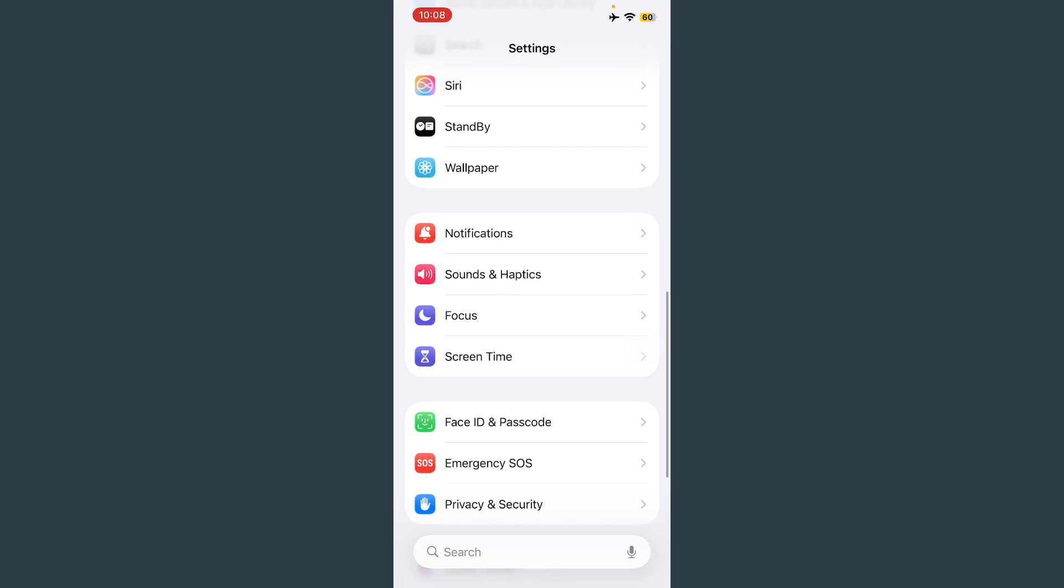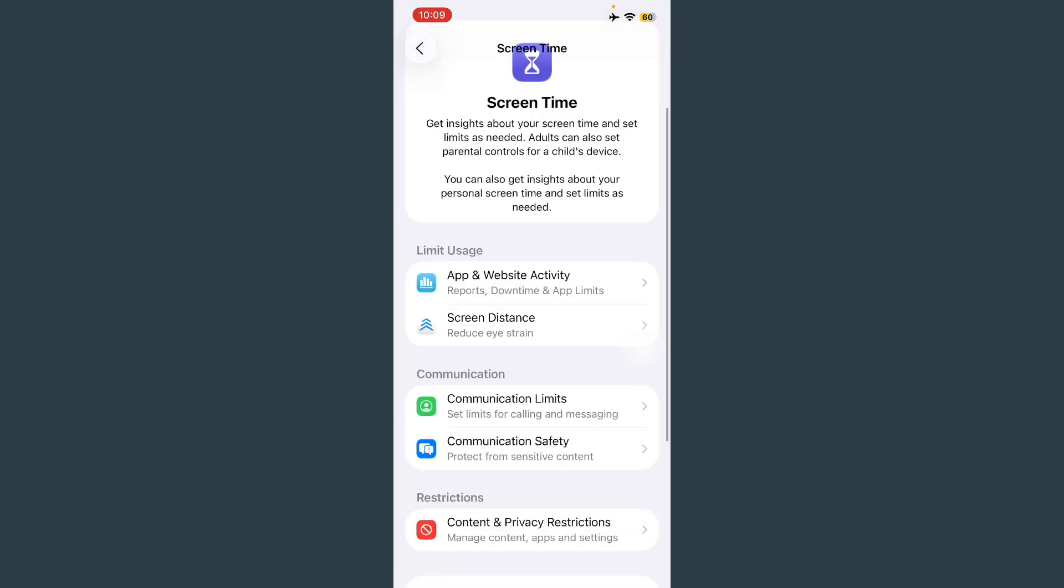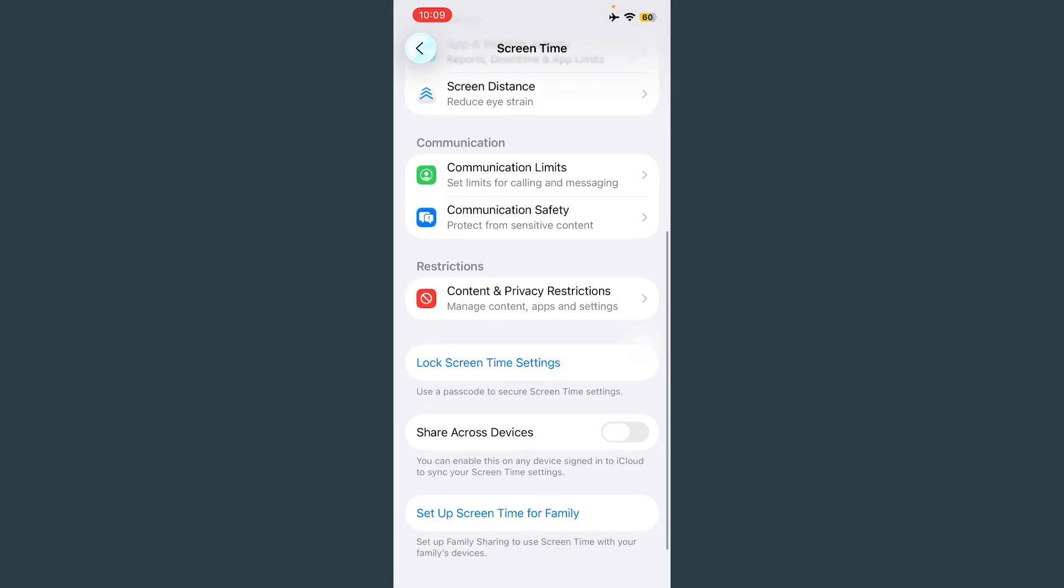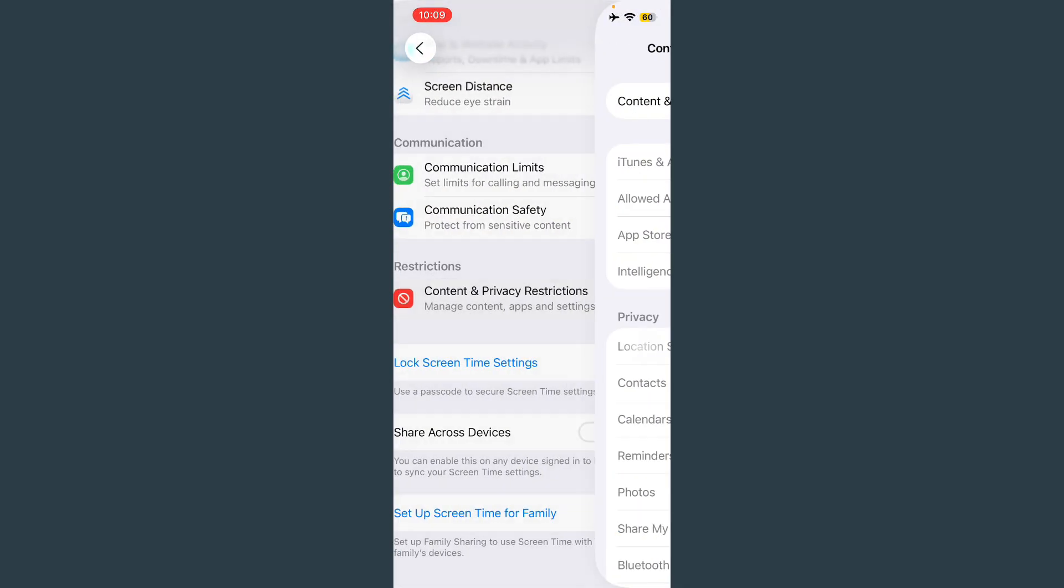Scroll down and tap on Screen Time. After this, scroll down again and tap on Content and Privacy Restrictions. Always turn this off. If it's turned on, turn it off. After this, go back.